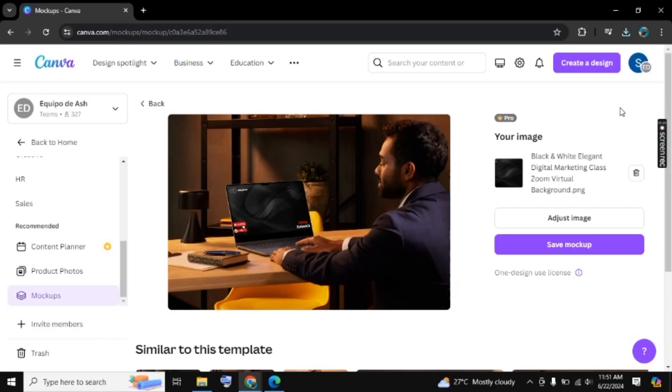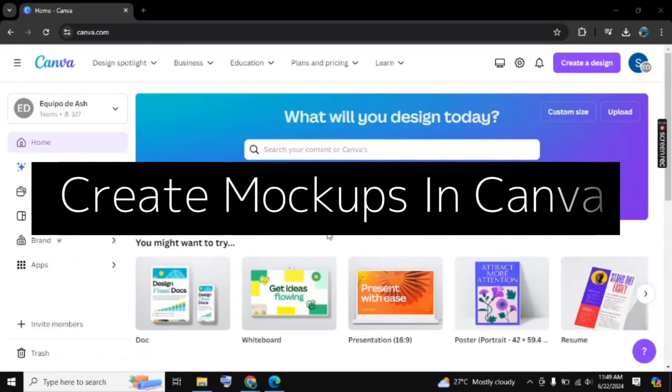Hello there, welcome to Social Guidance. In this video I will show you how to create mockups on Canva.